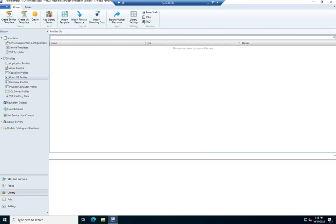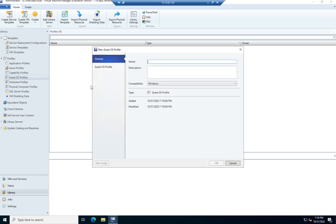In a previous video, we looked at creating a hardware profile. We can also create a guest OS profile. So in our library profiles, we have guest OS profiles here. So I'm going to right click and create a new guest OS profile.